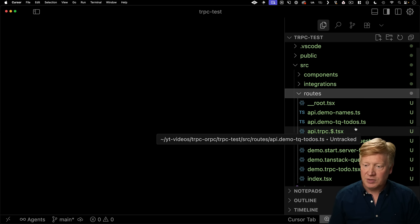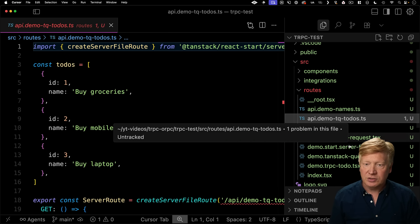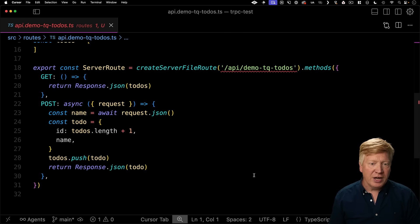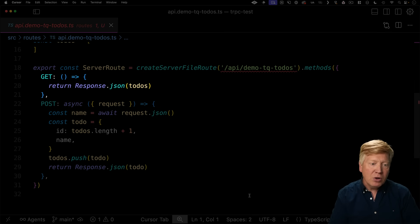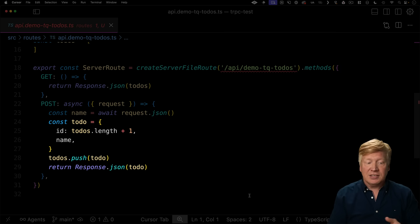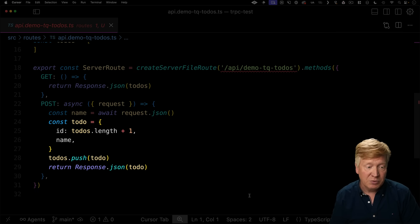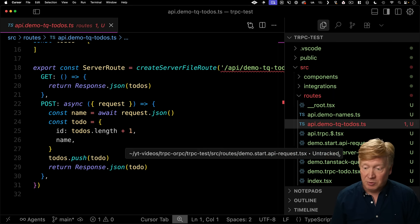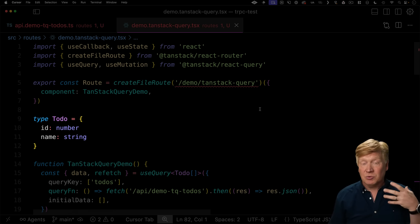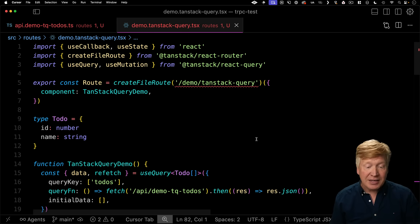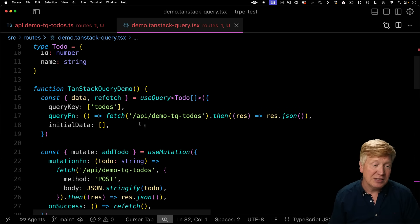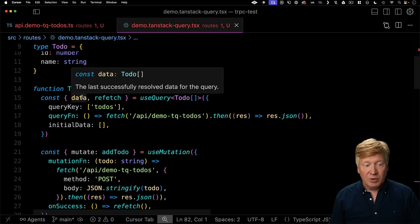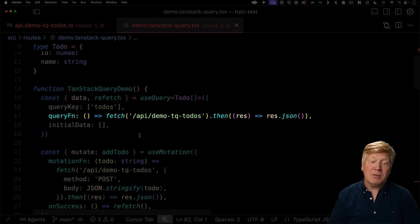So we're going to start off with this TanStack queries to do list. We have our to do's here. We can say new to do and we can add it. And it looks pretty good. So let's go and see how this is actually implemented. If I go over here to routes, we can see API demo TQ for TanStack query to do's. We see at the top some in-memory to do's and then we define our server route. So we've got get that returns the to do's.